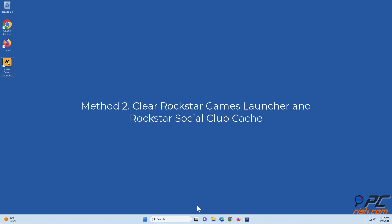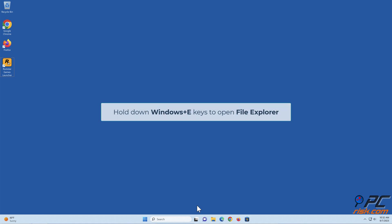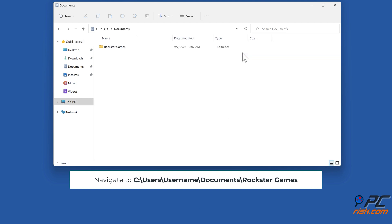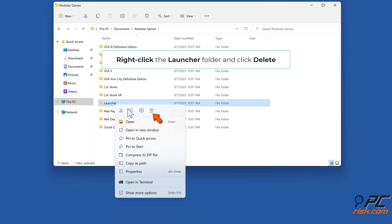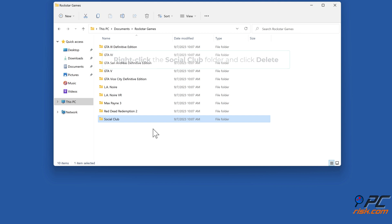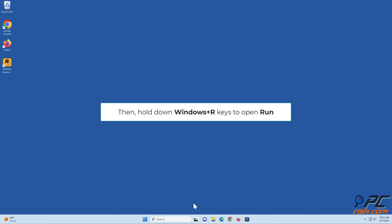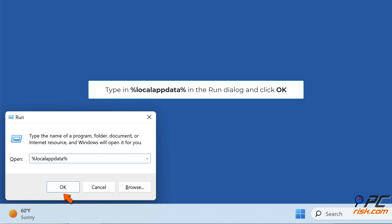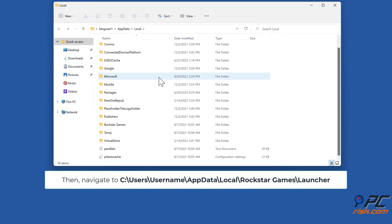Method 2: Clear Rockstar Games Launcher and Rockstar Social Club cache. Hold down Windows + E to open File Explorer. Navigate to C:\Users\Username\Documents\Rockstar Games. Right-click the Launcher folder and click Delete. Right-click the Social Club folder and click Delete. Then hold down Windows + R to open Run, type %localappdata% in the Run dialog, and click OK.